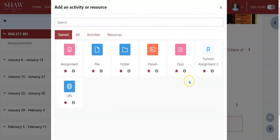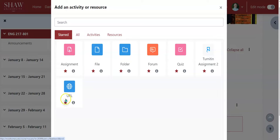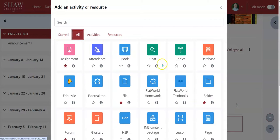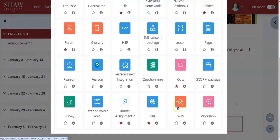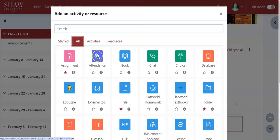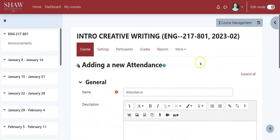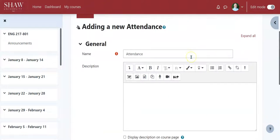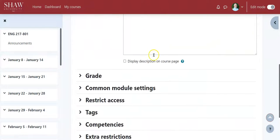I want to add attendance, so I'm going to go ahead and click 'Add activity or resource.' You can save some of your favorite activities and resources by starring them, which I've done. If you want to look at all the different things, click 'All' — there's all sorts of different things you can do here. So I'm just going to click on 'Attendance.'